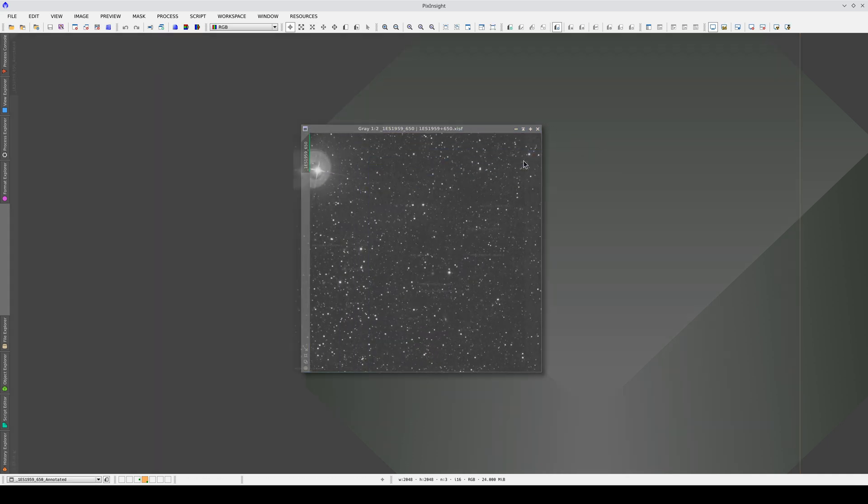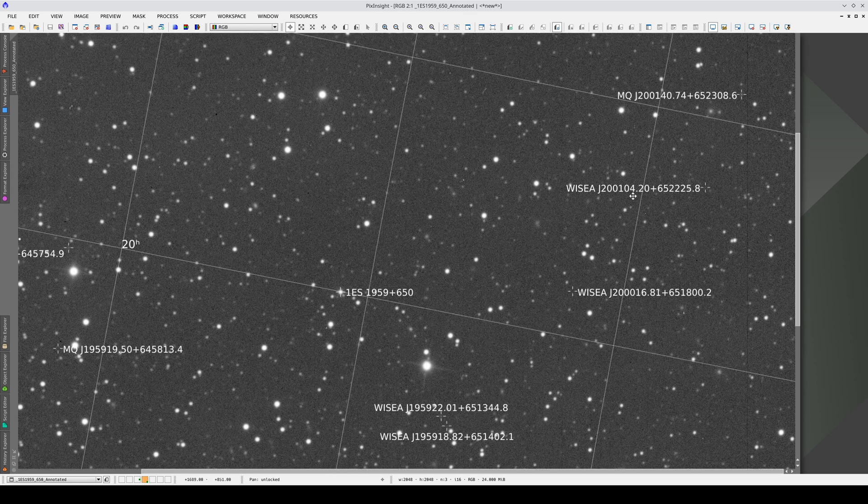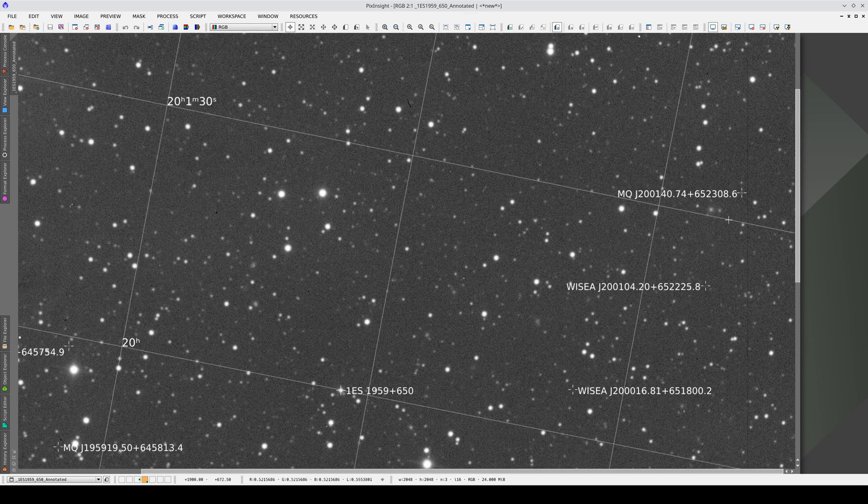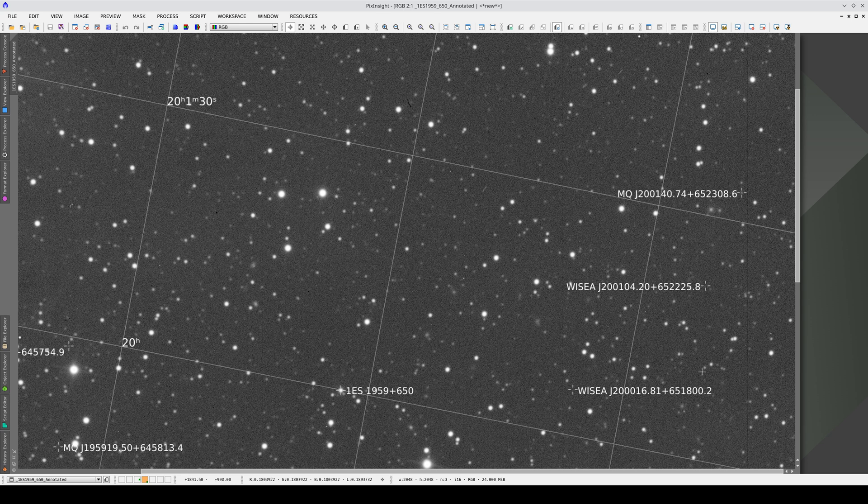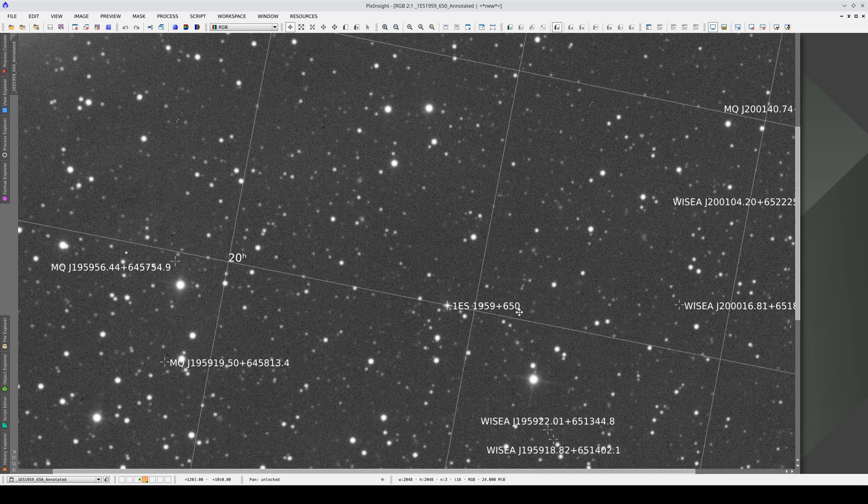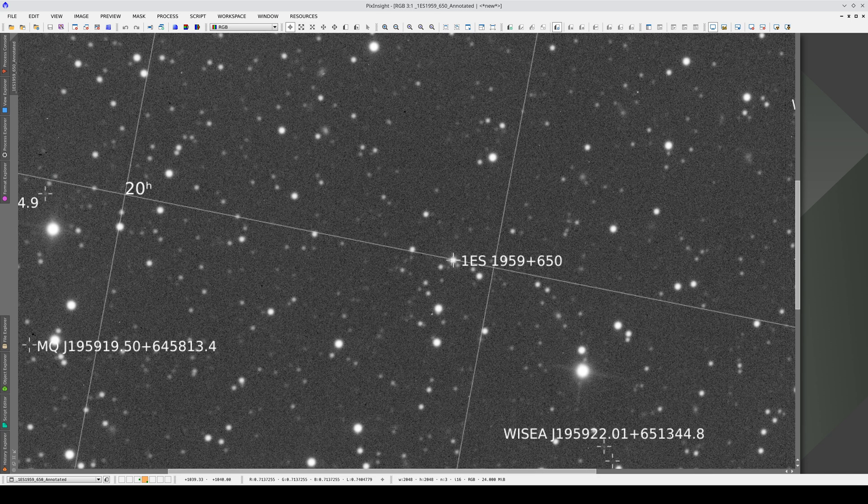There are several quasars in the image, but they are almost all very weak. Many of them are annotated, but we can't actually see them. The one we're interested in is the one in the center of the image.